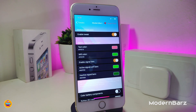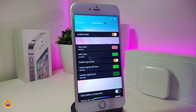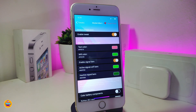Modern Bars will allow you to customize and put some colors on your status bar. Every single element in your status bar — your carrier, your signal, your battery — you'll be able to colorize all of those things. Go ahead and enable the tweak under settings to get started.